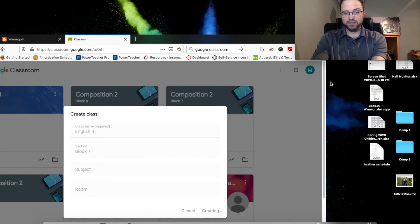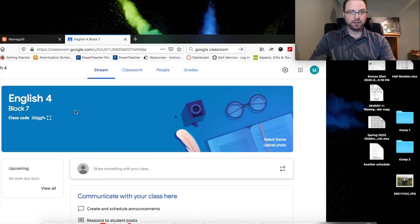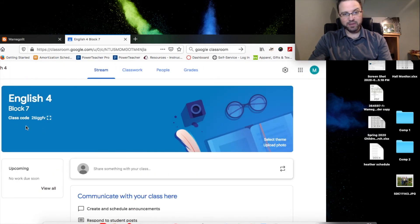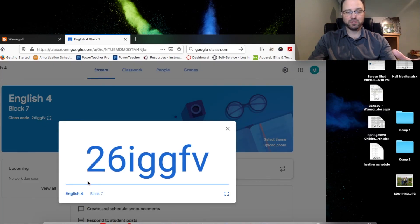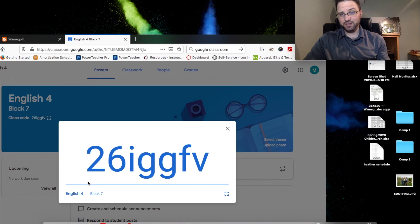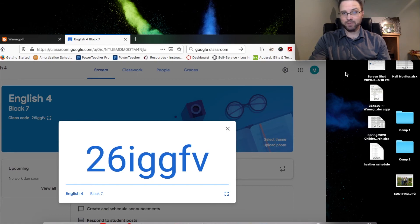As it creates this, it's going to generate its own code, and that's right up here. When I click on this little box, it blows up this code. This is the code that the kids need in order to log in and get to your content. We'll stop there.